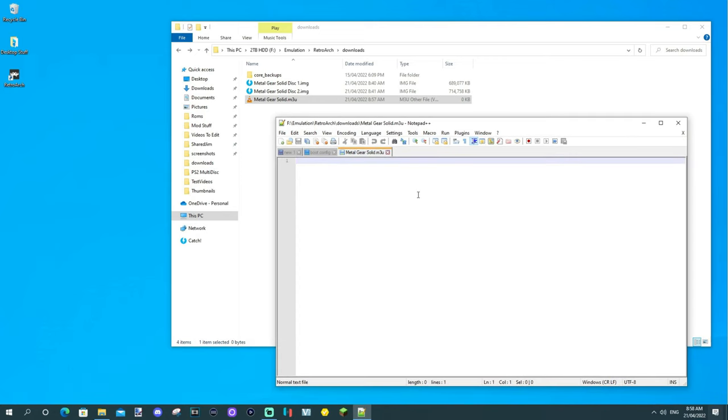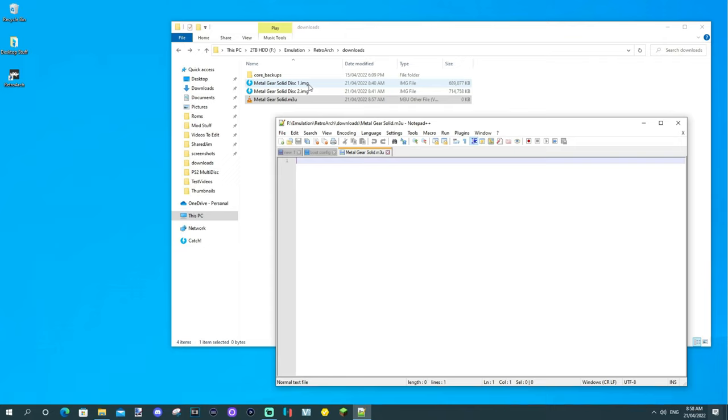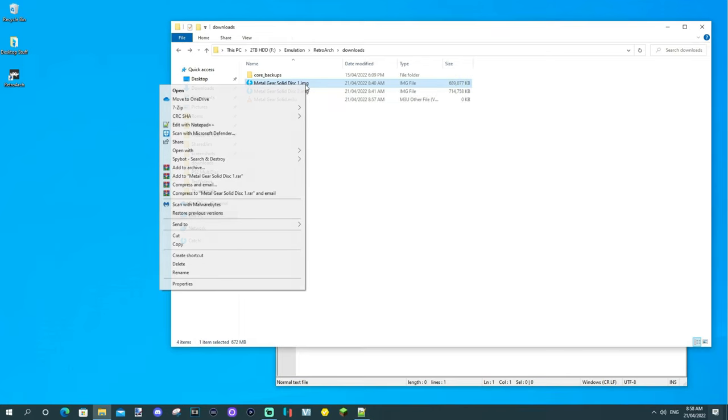All you want to do here is you want to get the names of the two image files that you're using. So, whether that be .img, if you're using plain image files, or if you're using a .bin and .cue format, you want to put the .cue format one in there. So, I'll explain that now.